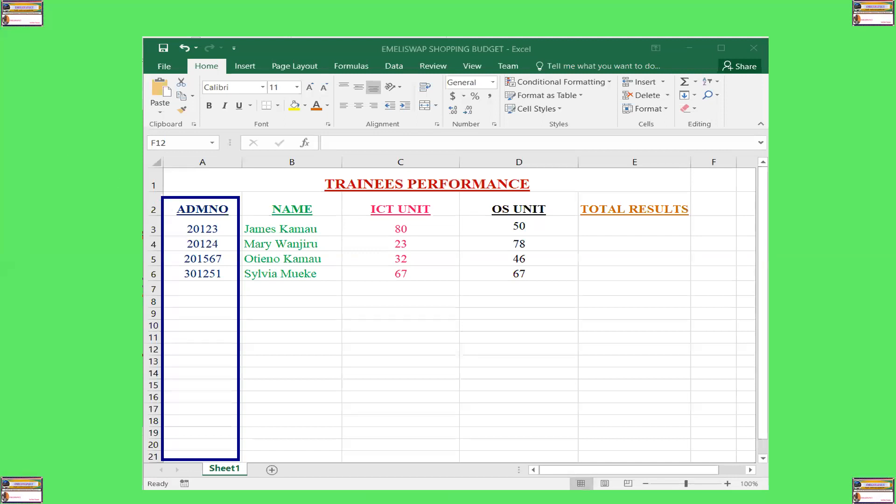And therefore, admission number is a field. Name is a field. ICT unit is a field. OS unit is a field. Total results is a field. So, a group of fields, for example, admission number, followed by the name, ICT unit, OS unit, and total results, will give details for a single student.